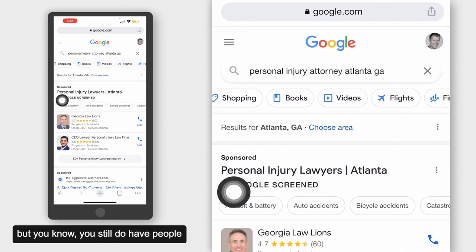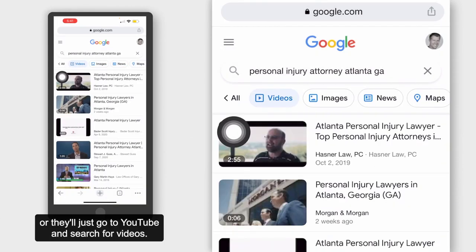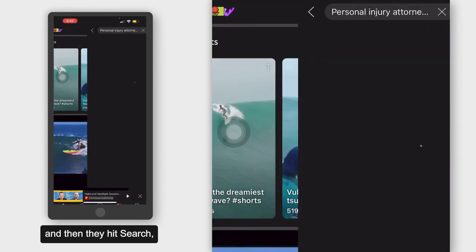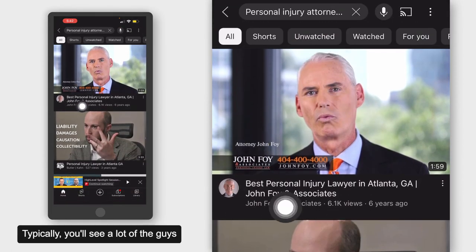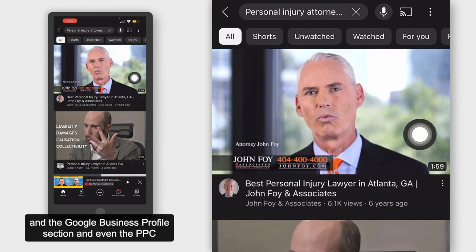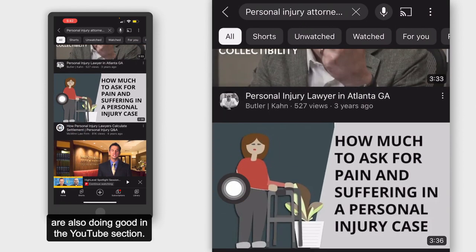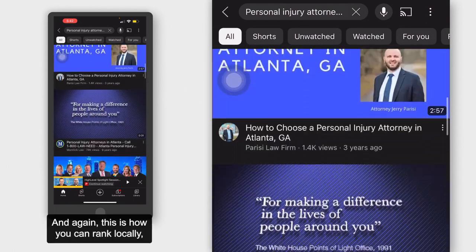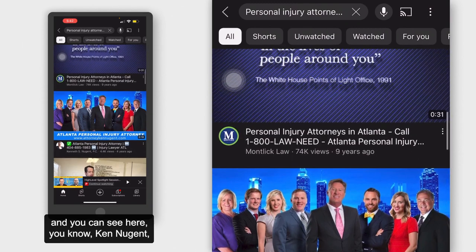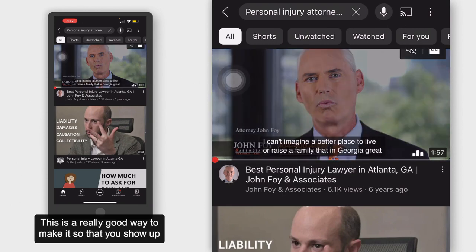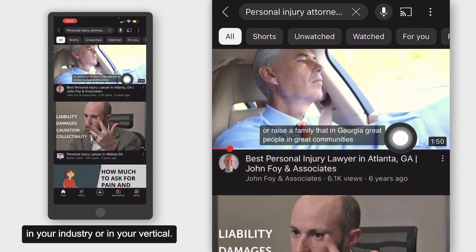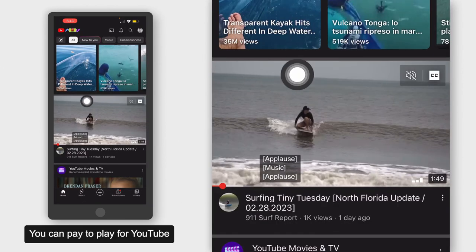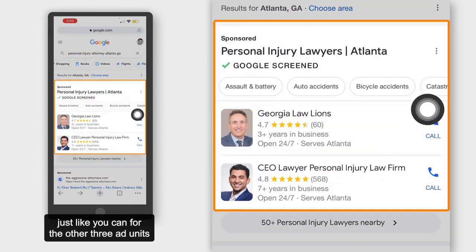You might not show up in the 'All' section, but people do go and search Videos, or they'll go to YouTube and search — typing in 'personal injury attorney Atlanta' — and this is who they're going to see showing up. Typically you'll see that the guys doing well in Local Service Ads, Google Business Profile, and PPC are also doing well on YouTube. For example, John Foy does really well and has done very well in the LSA section. This is how you can rank locally — Ken Nugent and these are all the big players. It's a great way to show up as one of the top professionals in your industry. You can do organic, pay to show up in the ad section, show up in Google Maps, and pay to play for YouTube — just like the other three ad units.